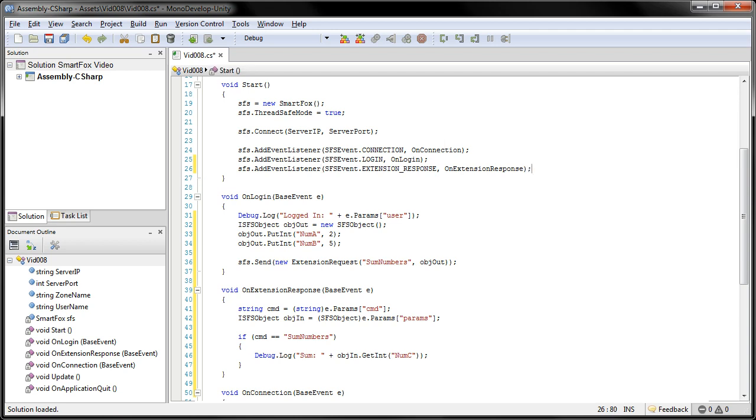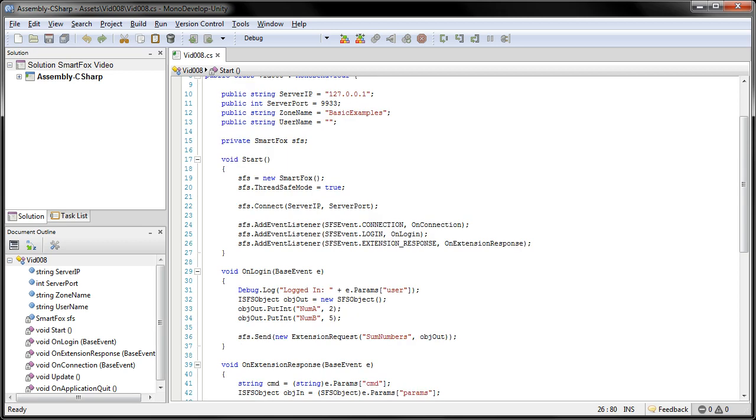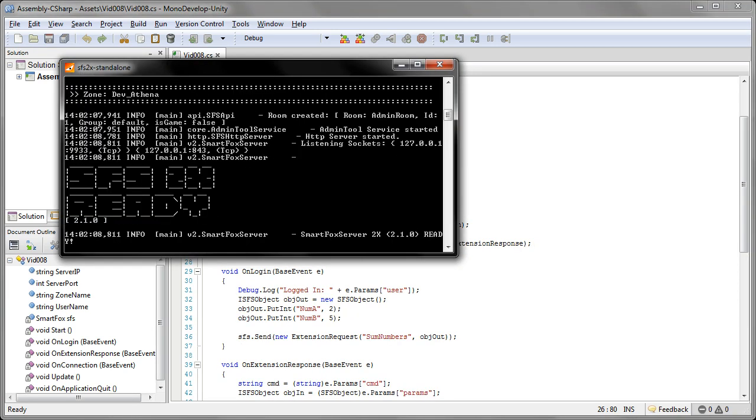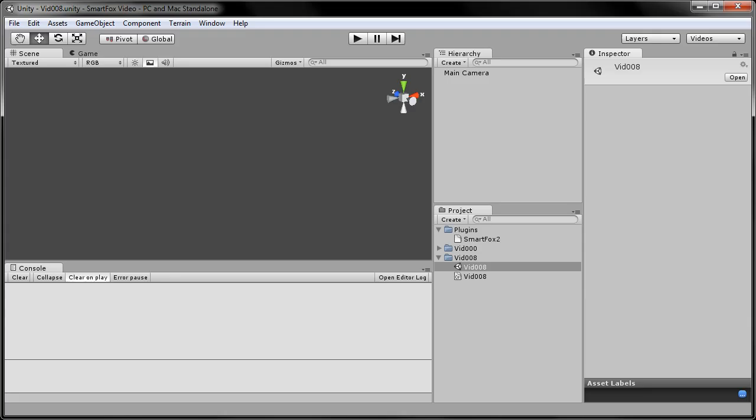And that's all we need for this file. So we're going to go ahead and save it out. Now I'm going to go ahead and start up the SmartFox server. When that's ready, we'll switch over into Unity and test it out.